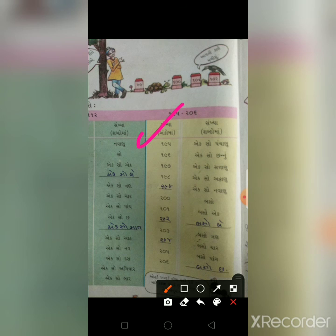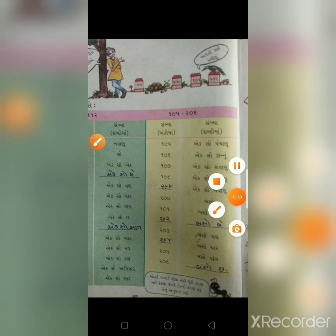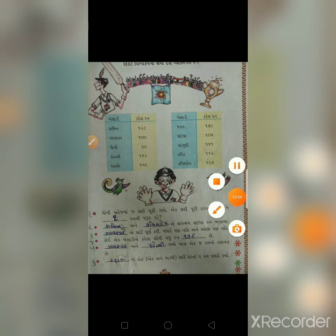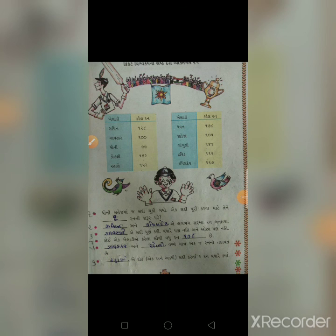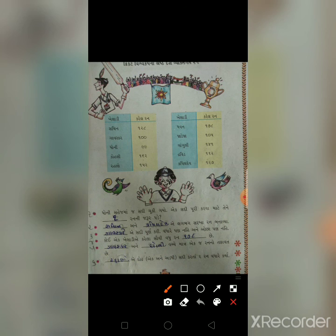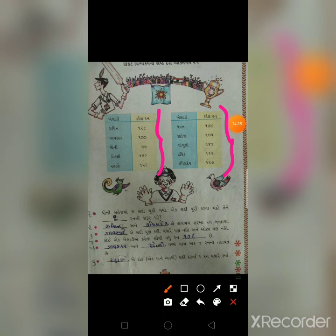પાના નંબર 16 અહીં પૂરું. હવે આગળ - પાના નંબર 17. ક્રિકેટ વિશ્વકપ - ભારતના ટોચના 10 ખેલાડી: સચિન, ગાવસ્કર, ધોની, કોહલી, ધવન, જાડેજા, દ્રવિડ, કપિલ દેવ - આ ખેલાડીઓએ કેટલા રન કર્યા છે, અહીં માહિતી આપેલી છે.